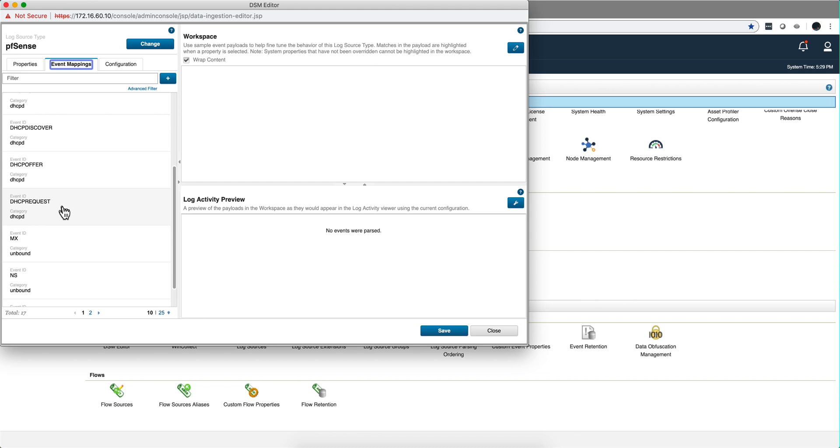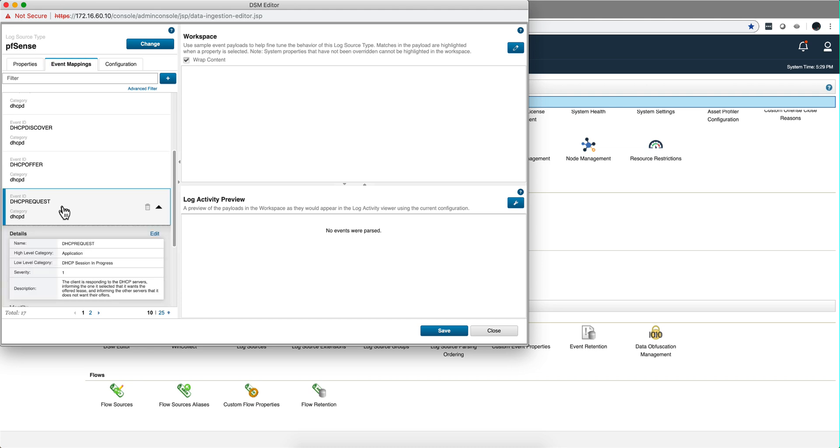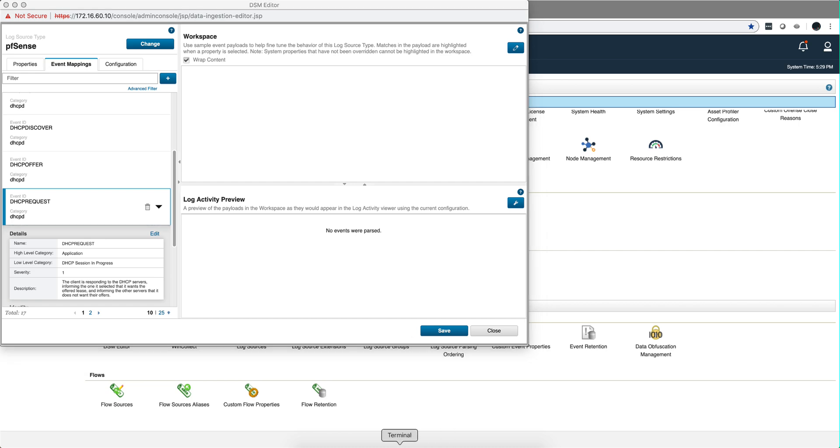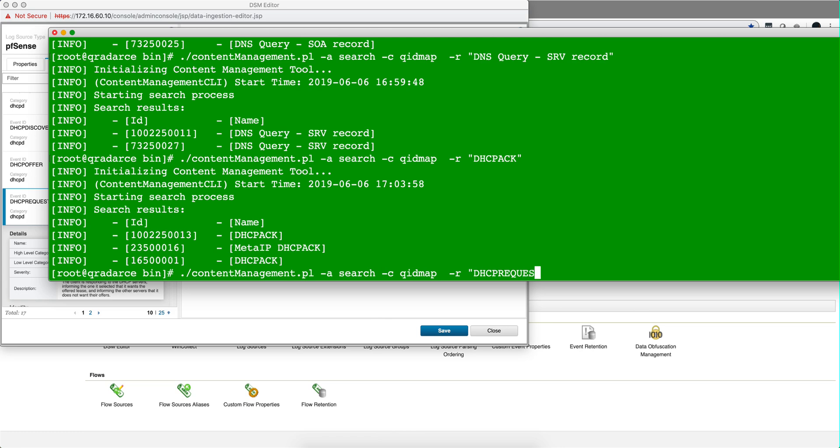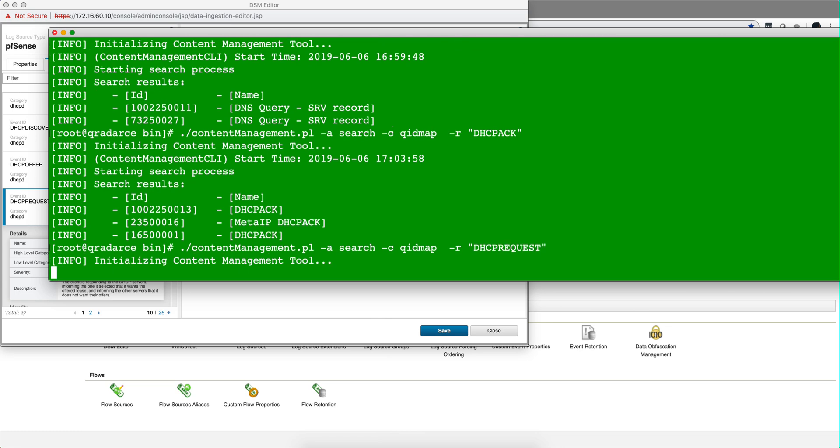Now what you need to do is create an additional QID because the standard QIDs will not go on the export process. Let me show you what I mean by that. So I'm here on the terminal and I SSH into the QRadar box. If I issue this command, I'm going to look for DHCP request property. Notice that we are going to get only one entry.